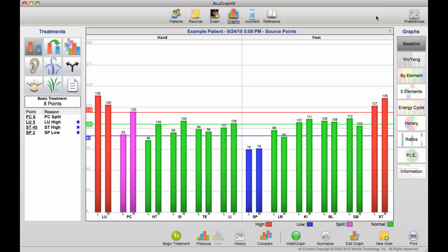Here in the AcuGraphs graph window, you can look at your data, and it's color-coded and classified to help you understand it and interpret it quickly.